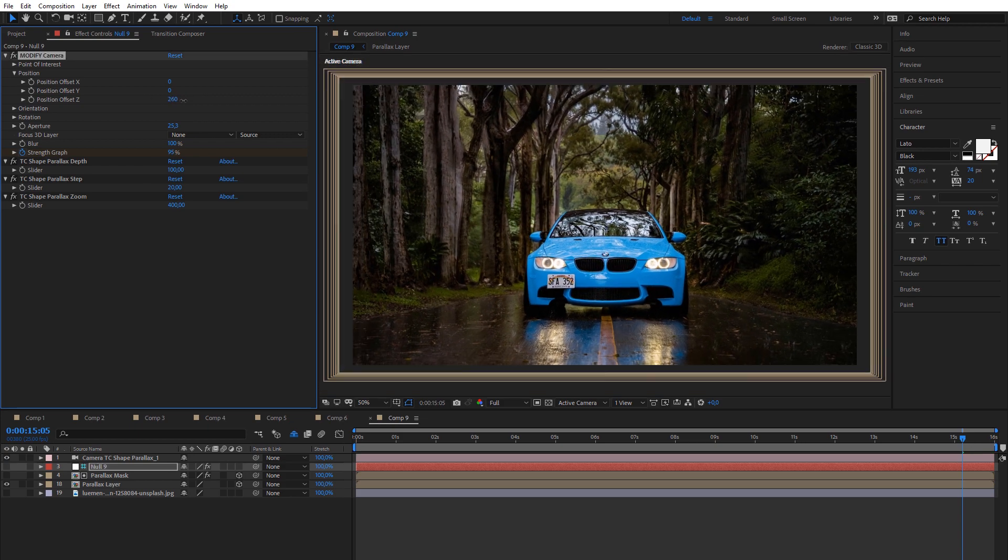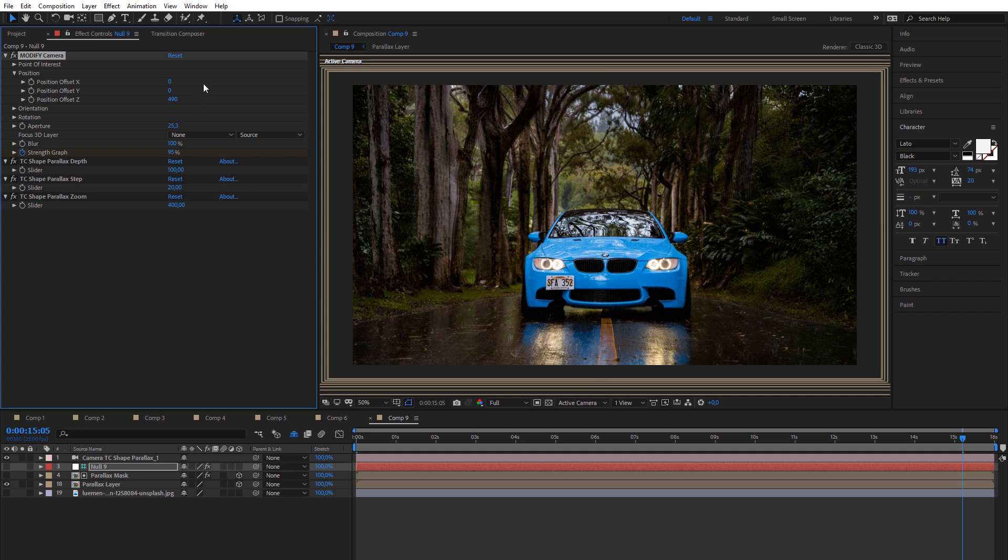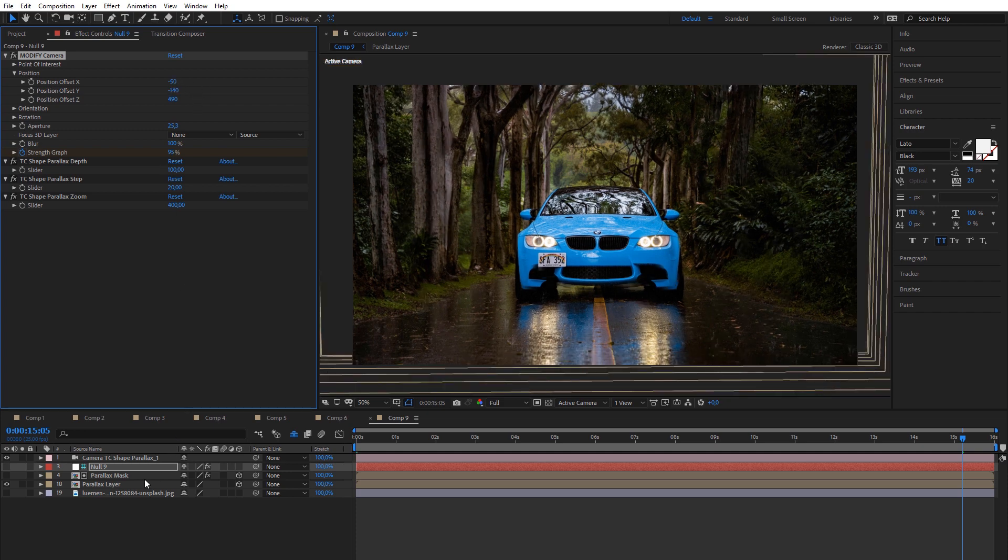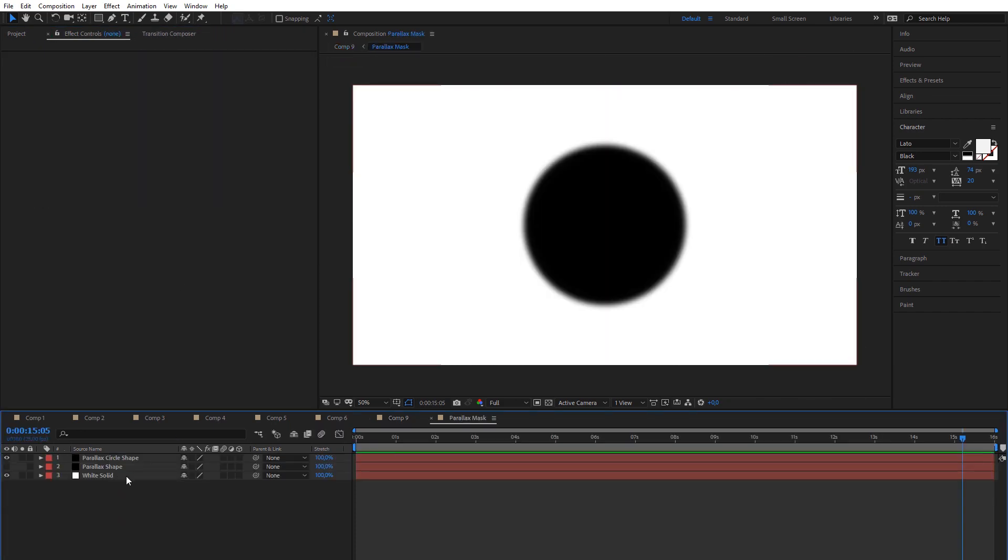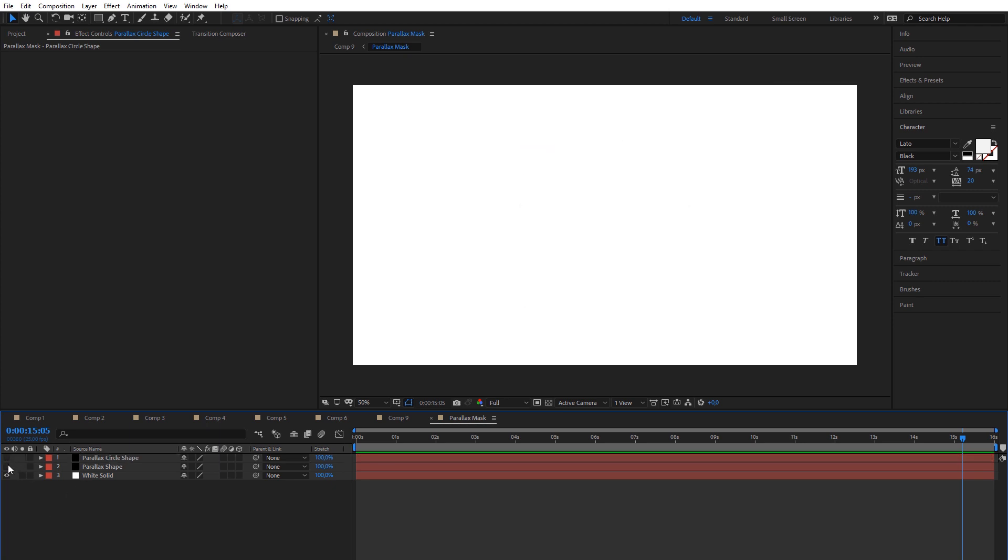Two shapes will be created automatically. Circle shape is enabled by default, but you can enable and disable each shape in parallax mask layer or you can create your own shape.